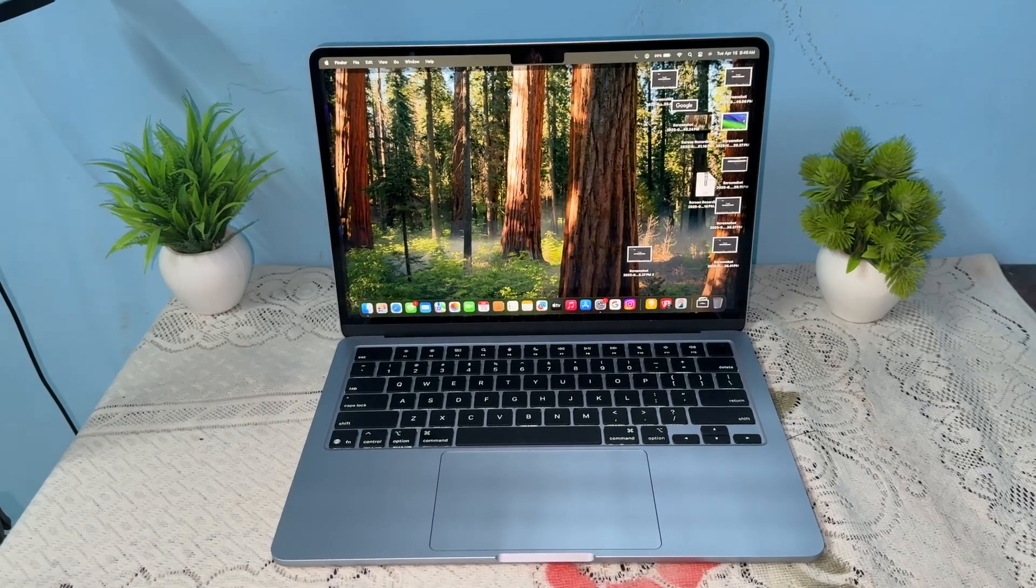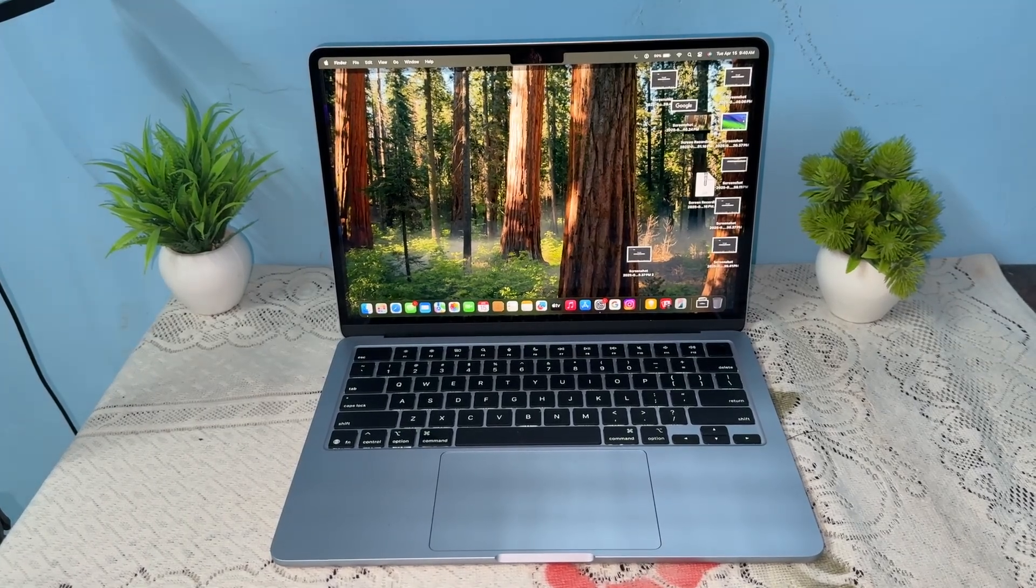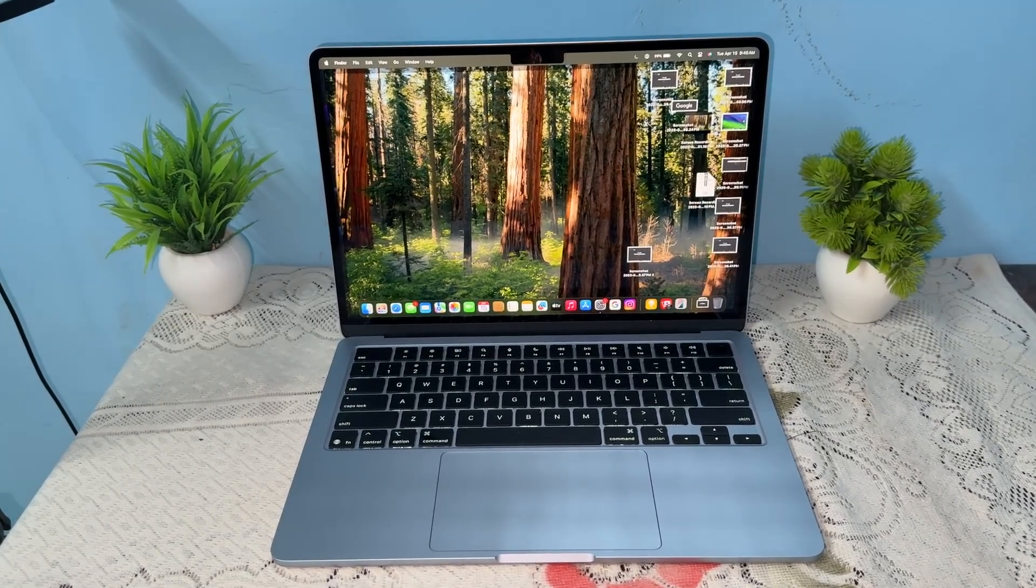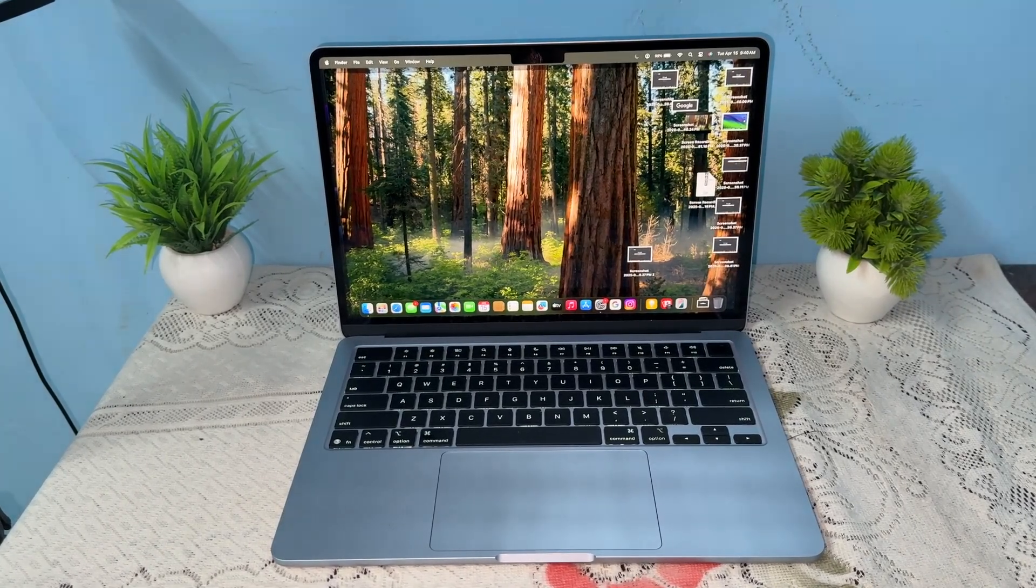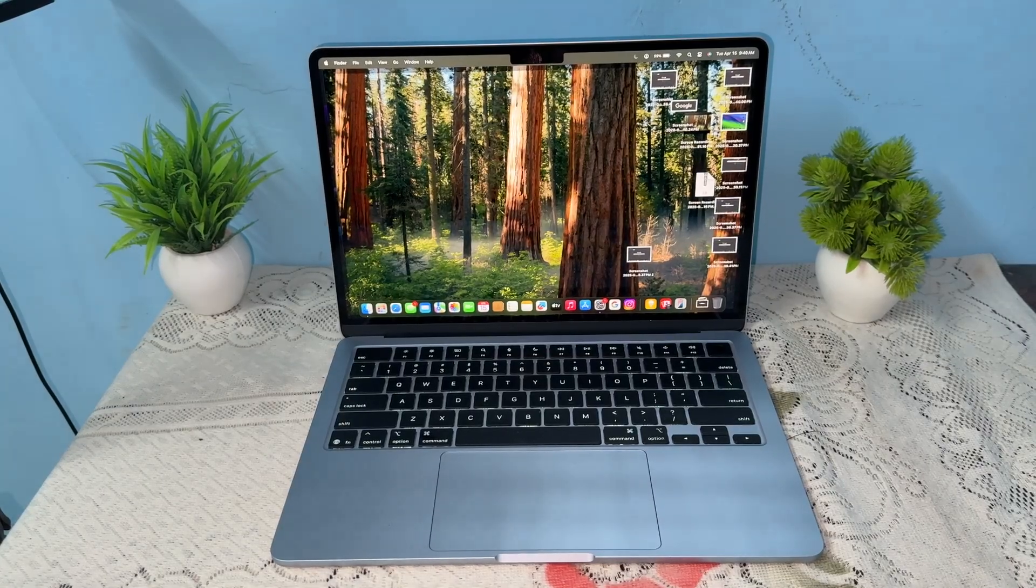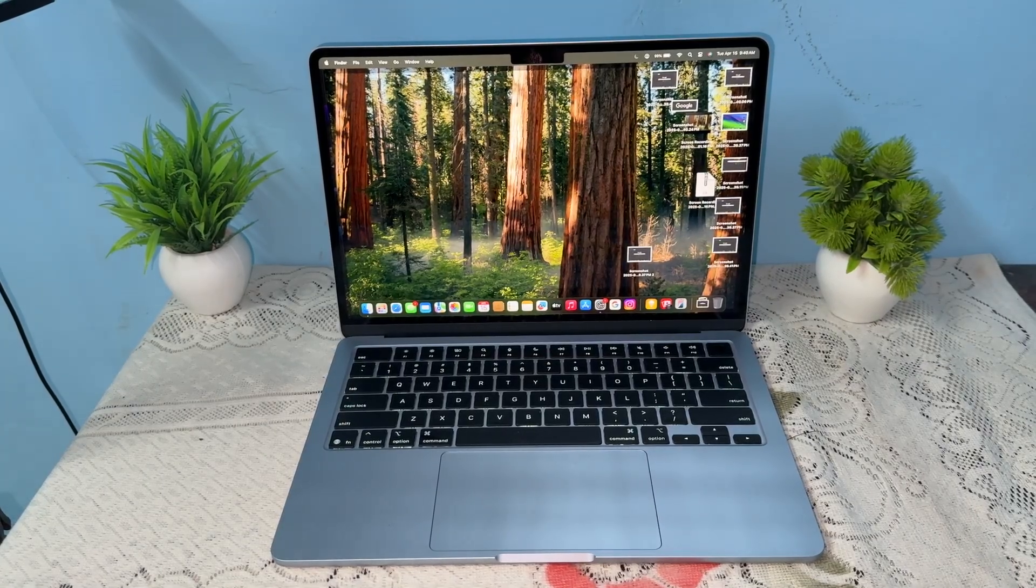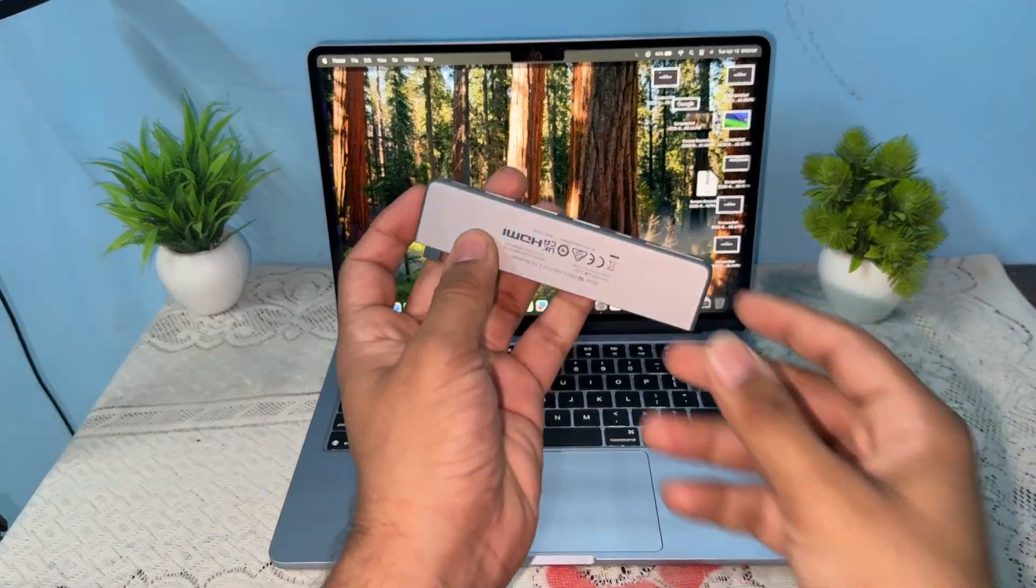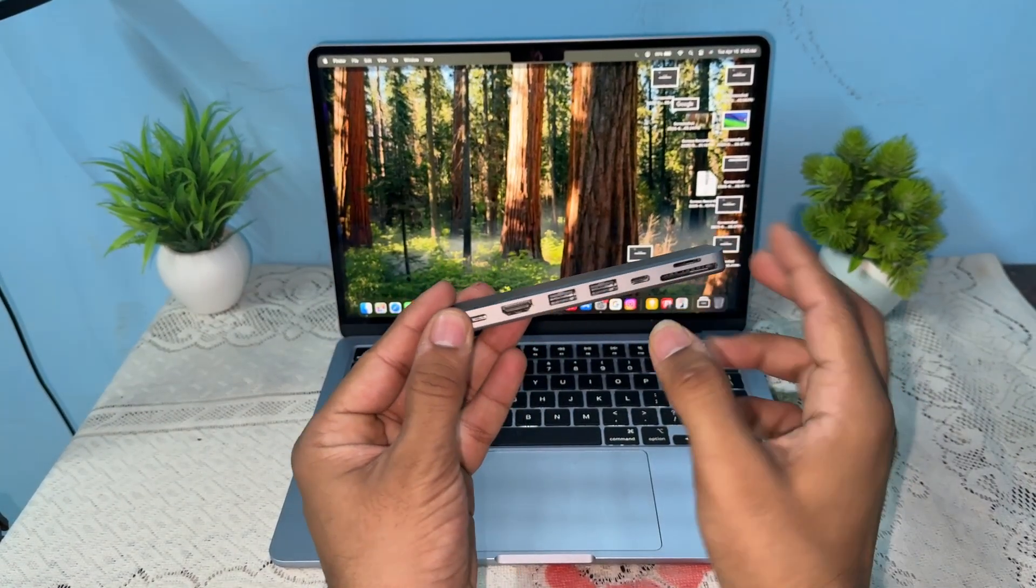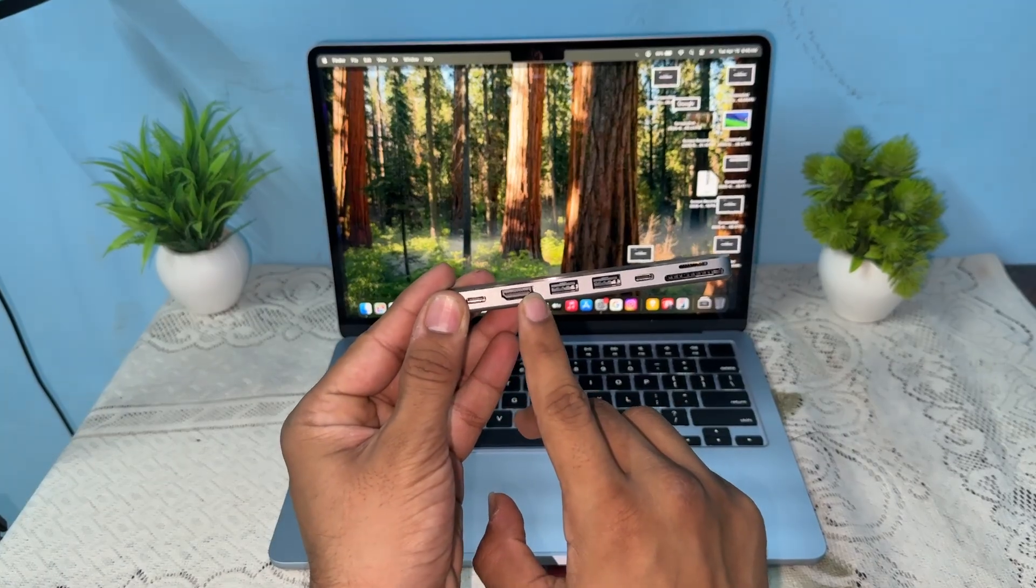Hi everyone, in today's video we'll see how to connect multiple monitors to a MacBook Air M4. To connect multiple monitors, you can simply use a USB-C hub that provides one HDMI port,